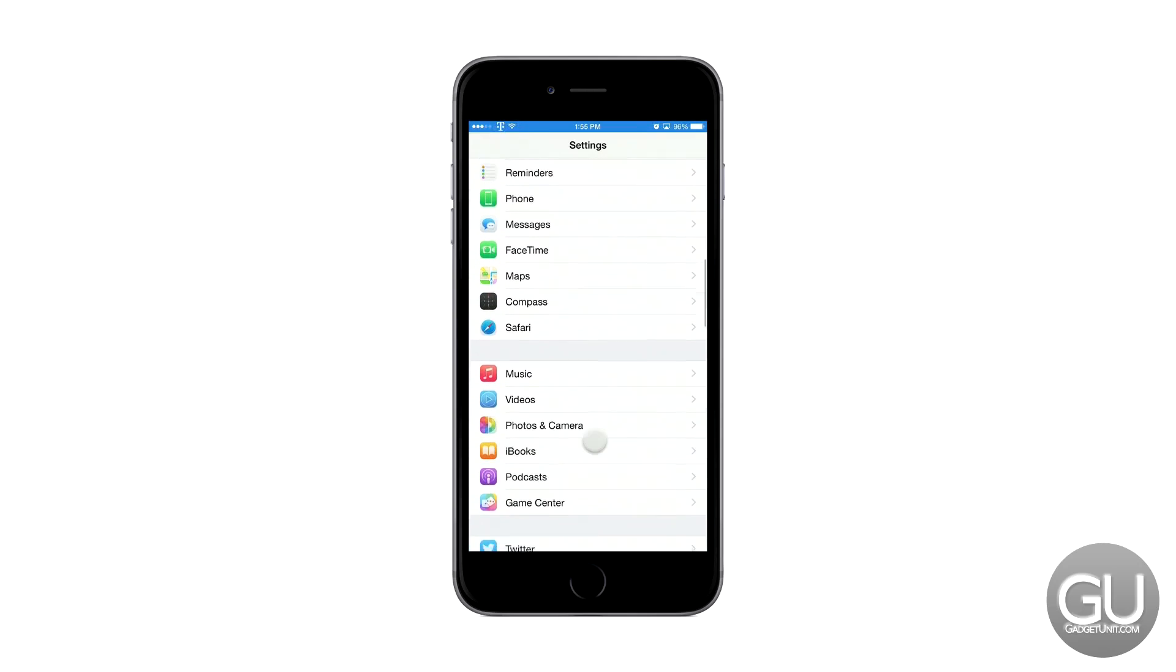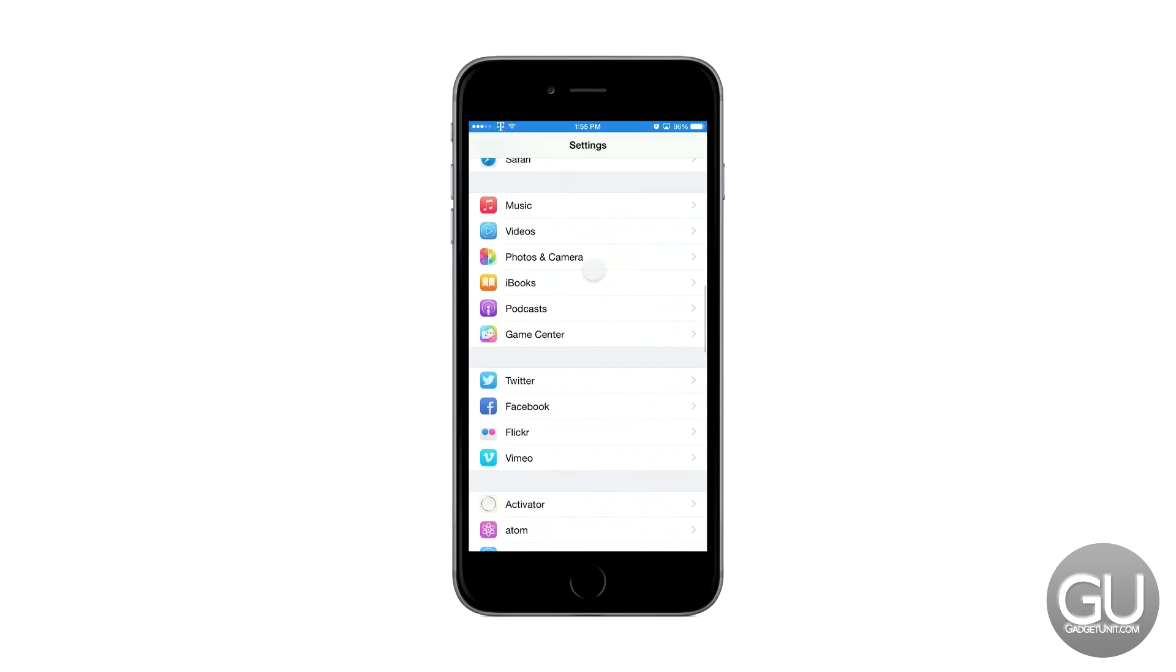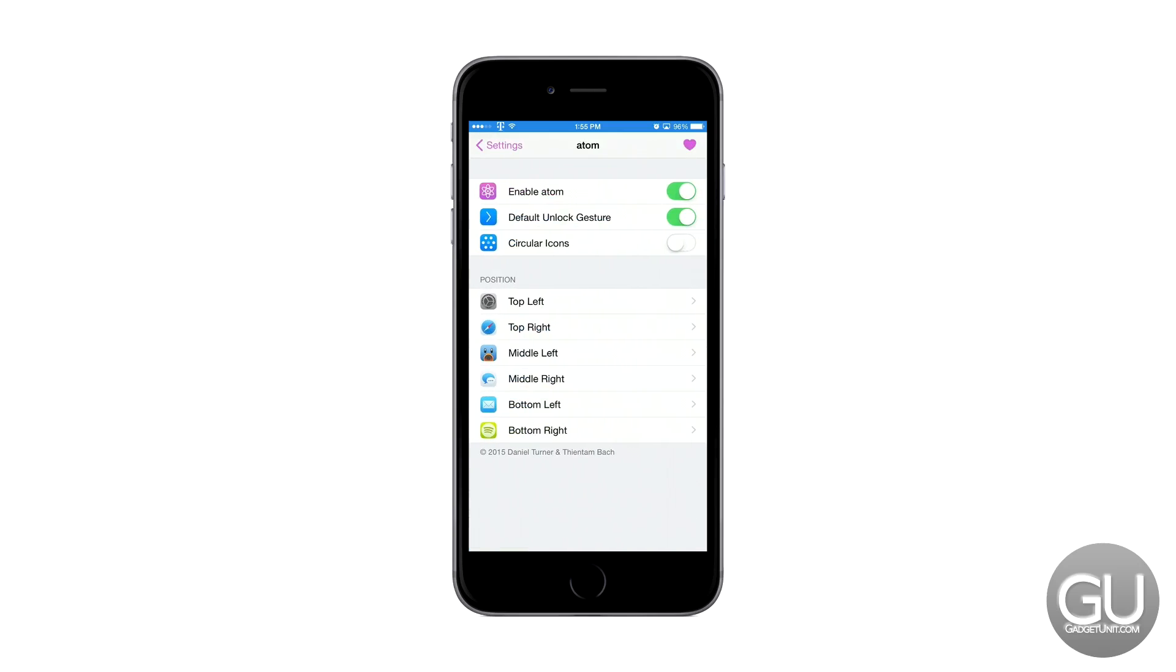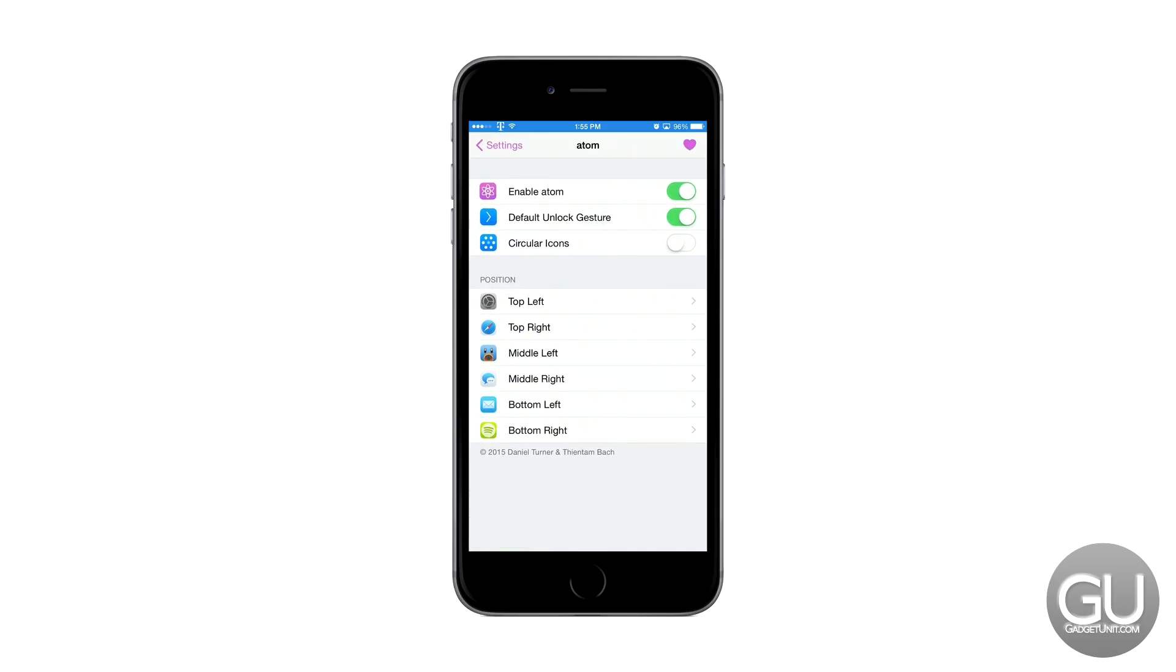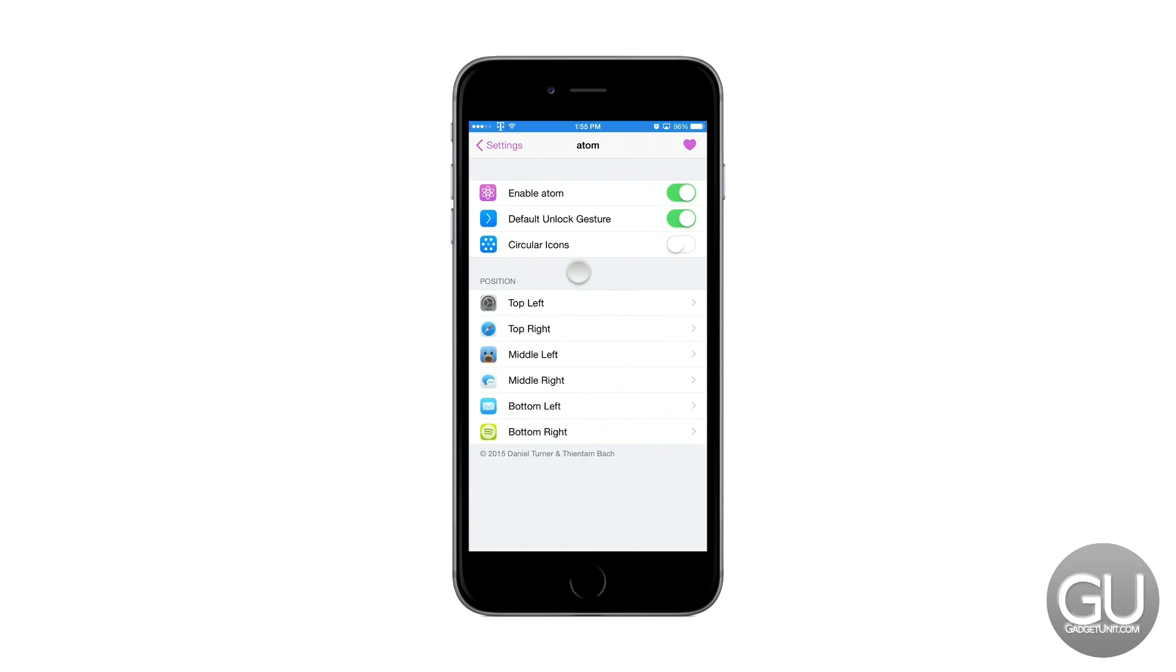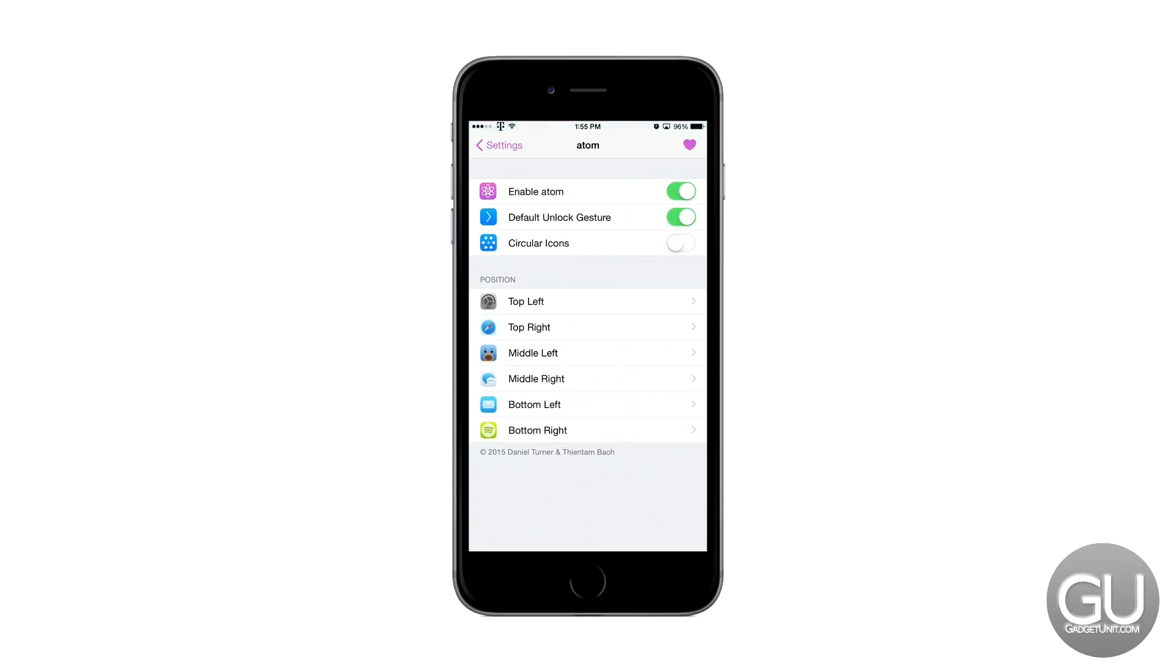Also since we're in the settings app let's go ahead and show you some of the settings for Atom. So here you can see that we can turn Atom on or off. We can adjust the default unlock gesture. Not exactly sure what that does. And new to version 1.1 we can actually change the icons to circles instead of the rounded squares that we have now.